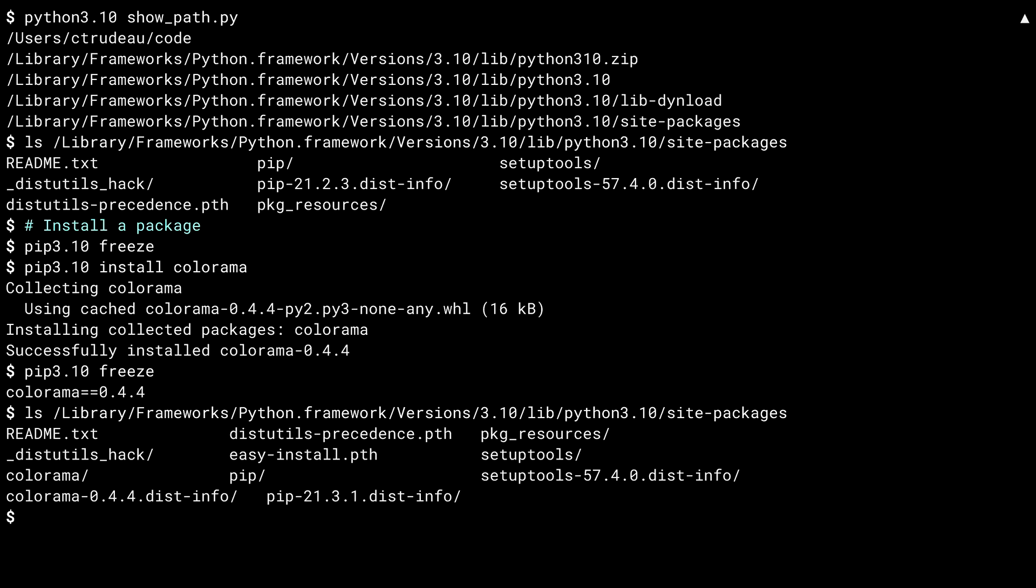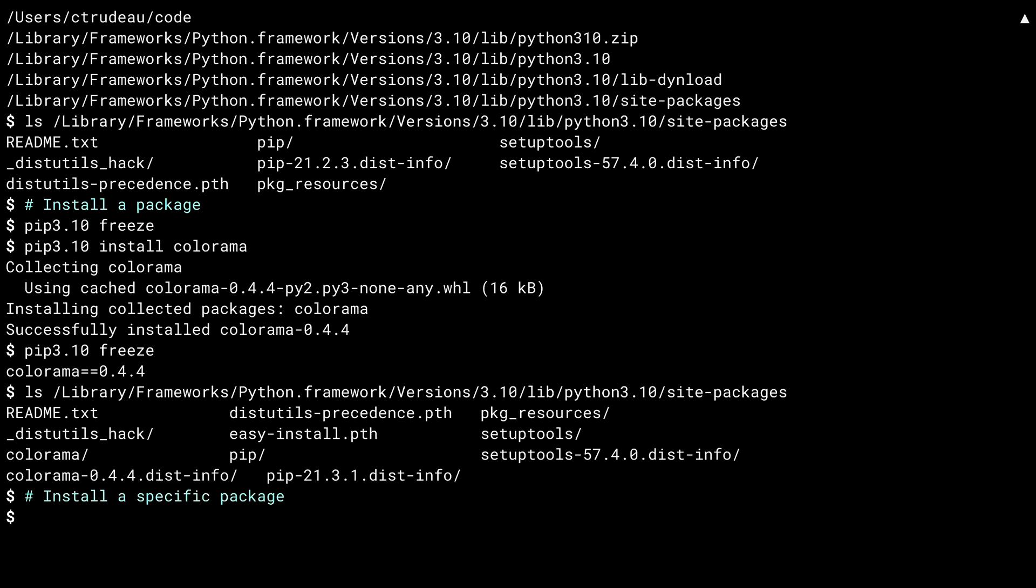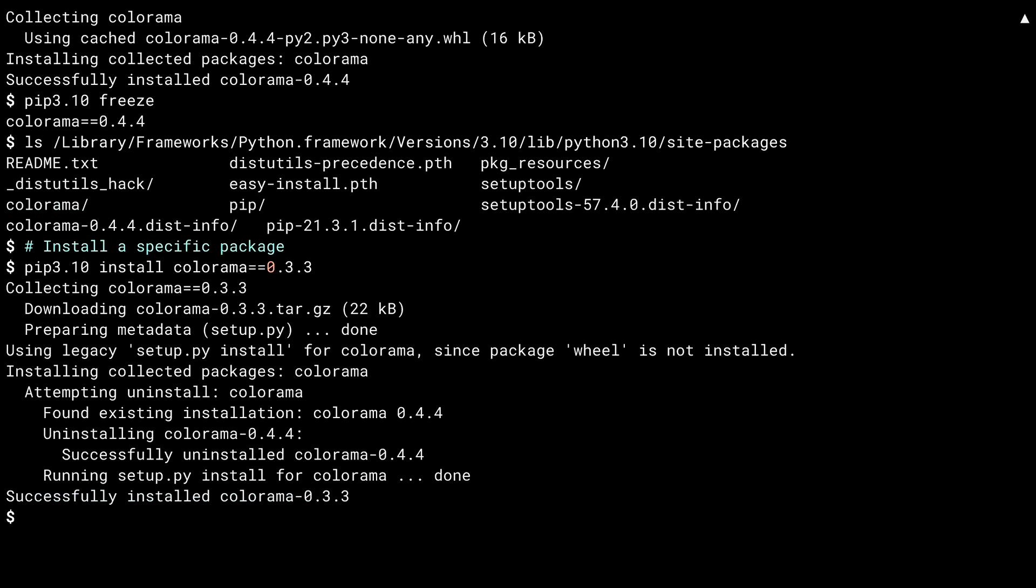When I ran pip install, I gave only the name of the library. This will get you the latest version. You can also ask for a specific version. Specifying a specific version is done using the same format as the output from pip freeze. Here, I've asked it to install Colorama 0.3.3. You can also get fancy with your installation and ask for packages in a range. For example, you could say you want something greater than 0.3.3, but less than 0.4.0. In that case, you'd get the largest .3 release, which for Colorama would be 0.3.9.